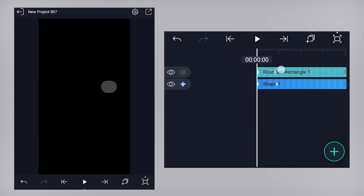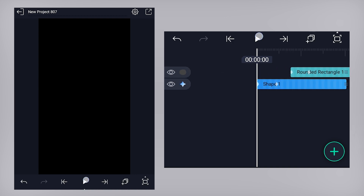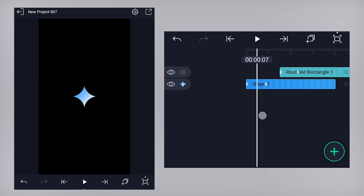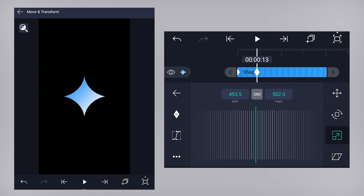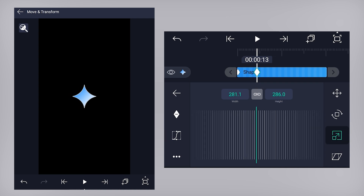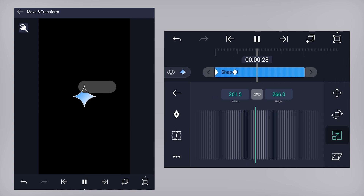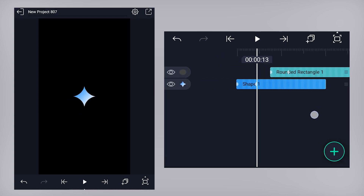Place the shape layer below the rectangle layer and offset the rectangle layer a few frames forward. Let's scale down the shape size — it's too large. After one or two frames after the scale up animation, split the shape layer.